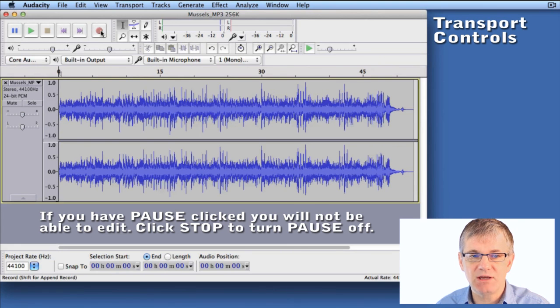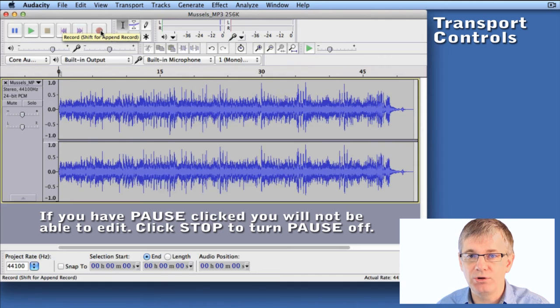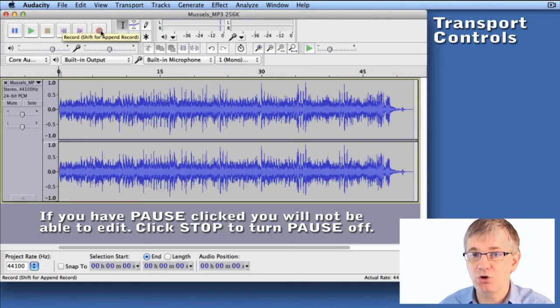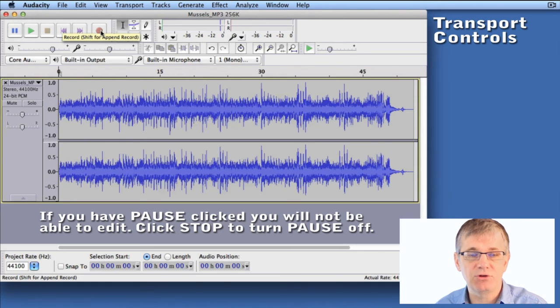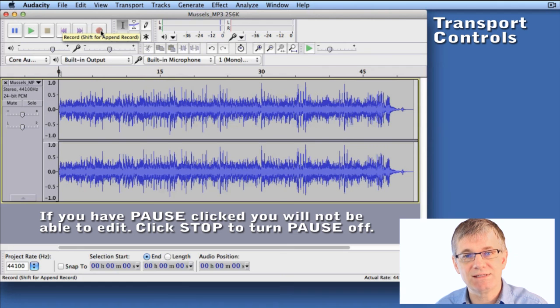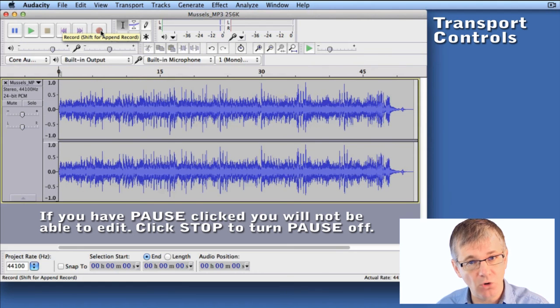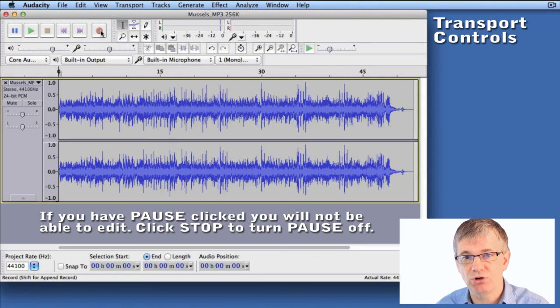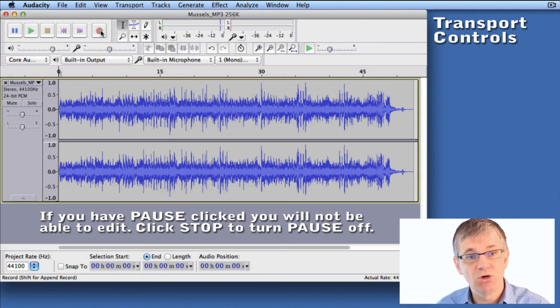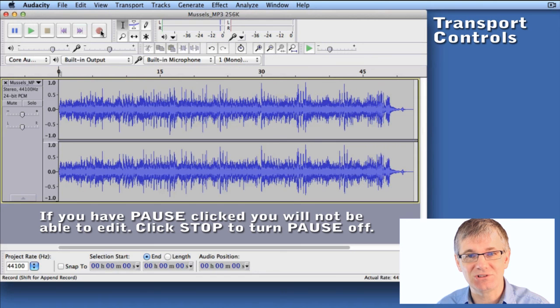And of course, last but not least is record. If you hit the record button, Audacity would automatically start a new track for you and begin recording sound. Very easy. And if you want to know more about recording, there's a tutorial here in this series on how to record. So that's it for transport controls in Audacity.